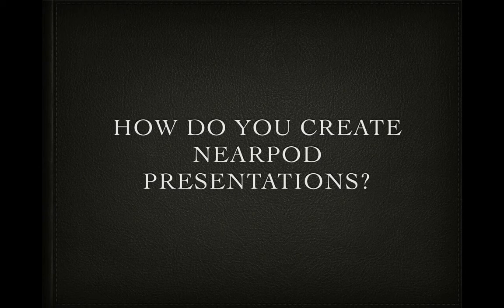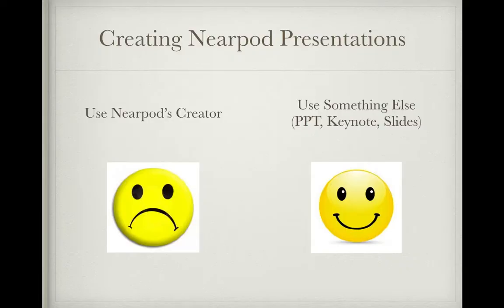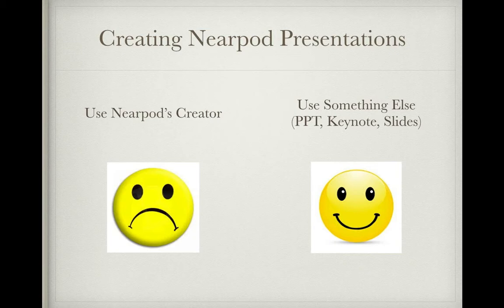Hello, and welcome to your tutorial on how to create Nearpod presentations. So, there's a couple ways to do this, and I really don't suggest using Nearpod's Creator. I'm going to show you it in a second. But the reason why I don't suggest it is you're not used to using it. Everyone watching this video has probably made a PowerPoint in their life, or they use Keynote, or they know Google Slides. And you can still use those to make Nearpod presentations.